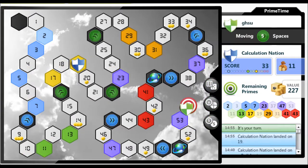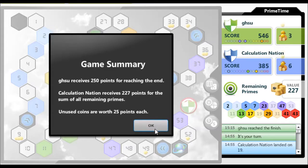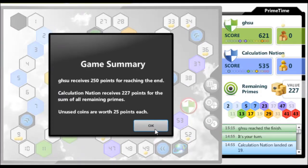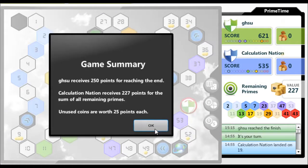The player that gets to the end first gets 250 points for finishing. However, the player that did not finish gets points for the sum of all the remaining primes. Unused coins are worth 25 points each.